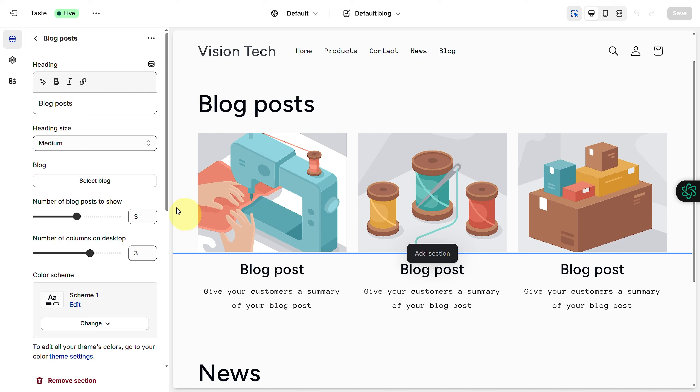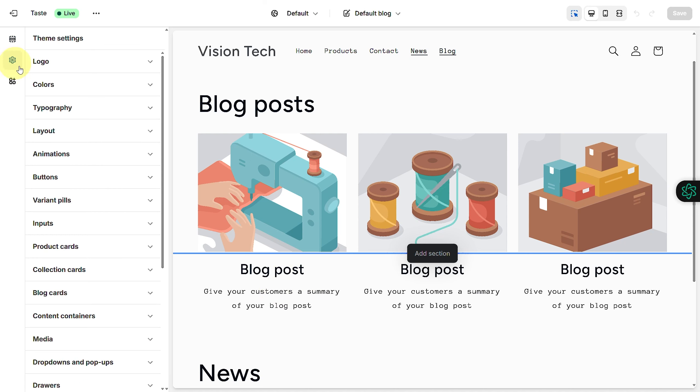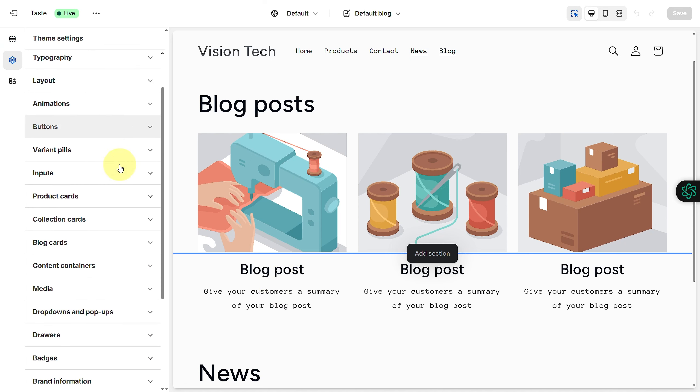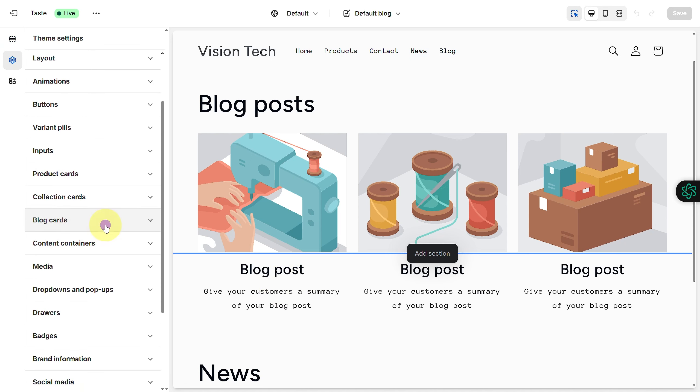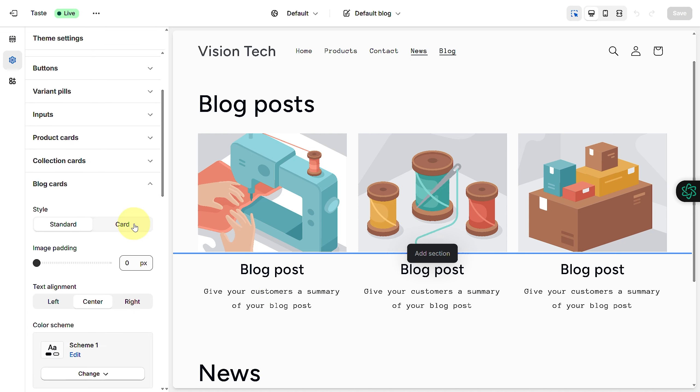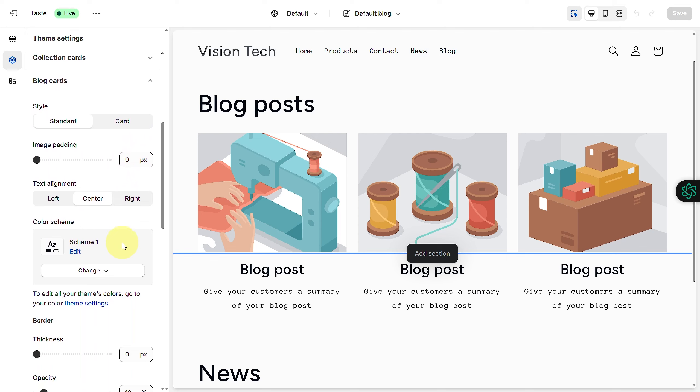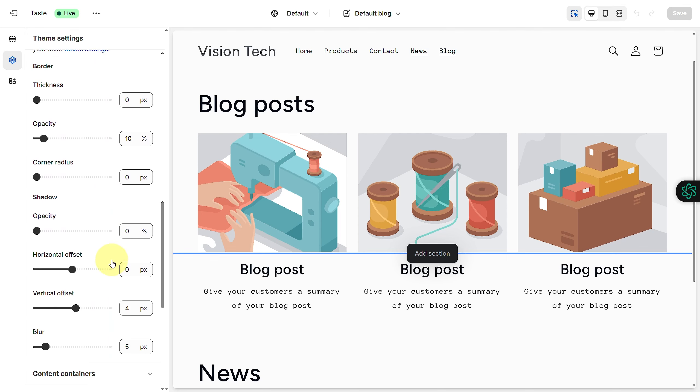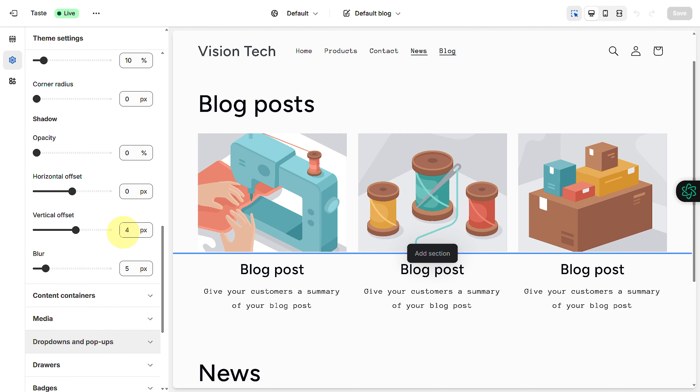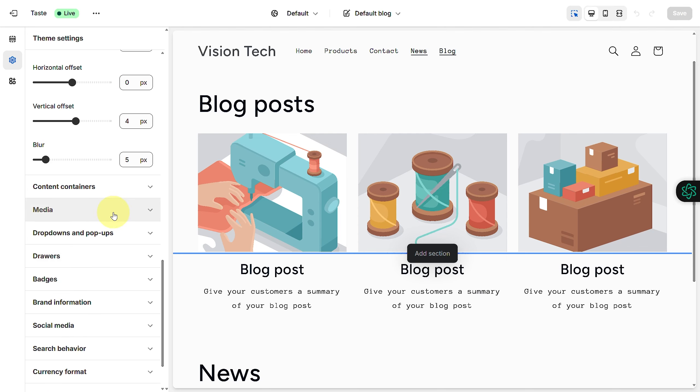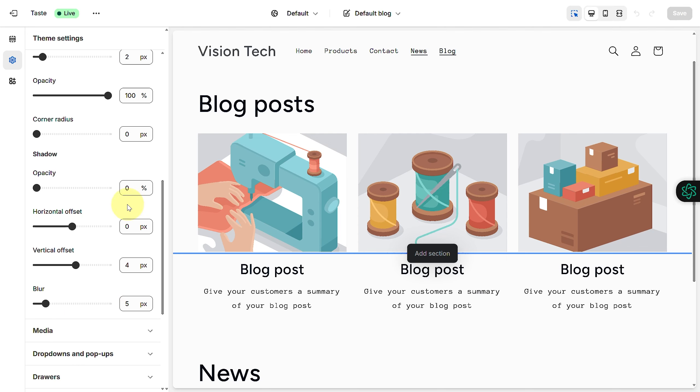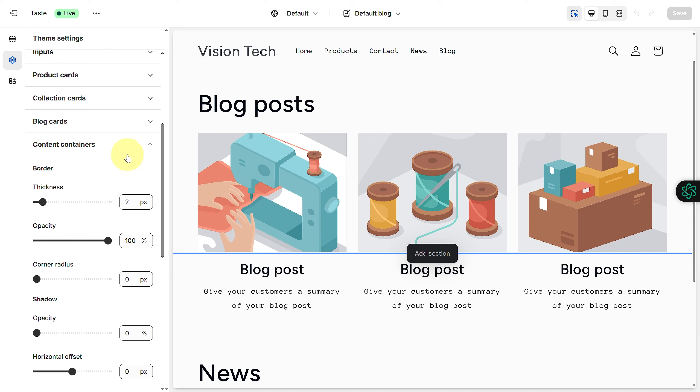We have blog cards and you can see we have all these settings. In the media we have different media, so yeah, that's how easily you can disable people to comment on the blogs.